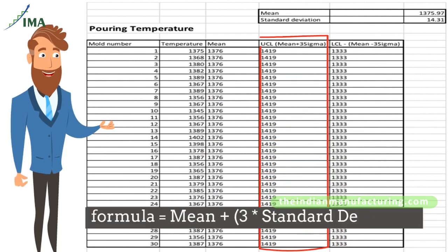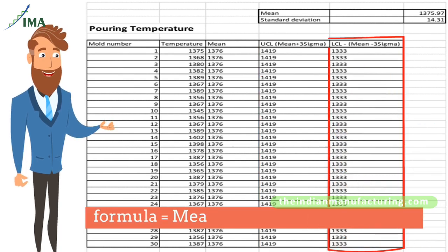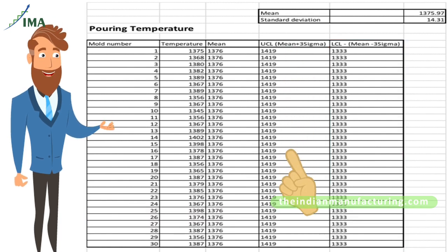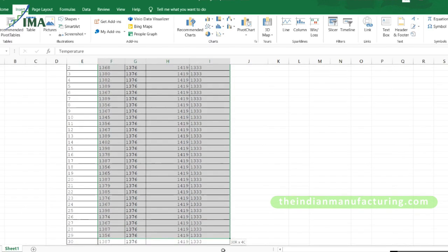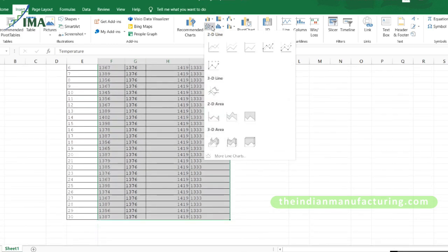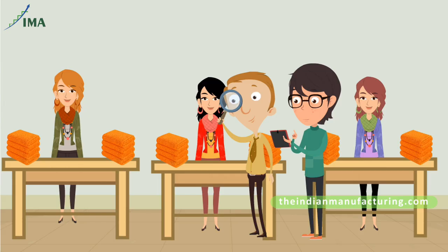The upper control limit is calculated with the formula: mean plus 3 times standard deviation. The lower control limit is calculated with the formula: mean minus 3 times standard deviation. Both values are copied in every row next to the mean value. After this, the temperature, mean, upper control limit, and lower control limit columns are selected to insert a simple line graph.